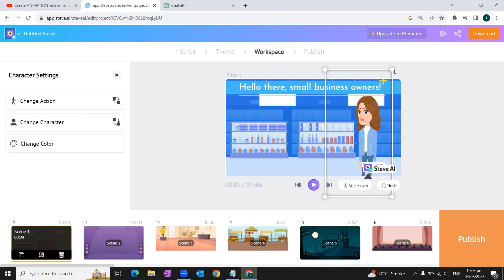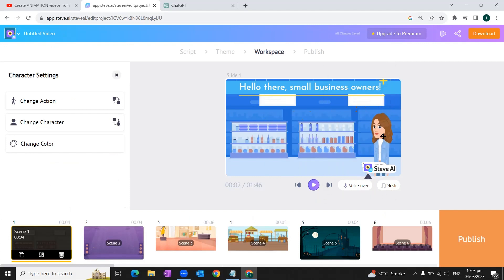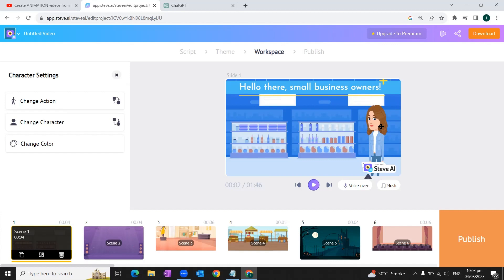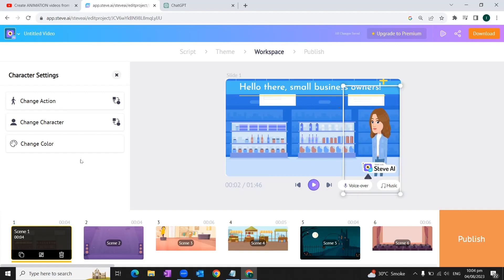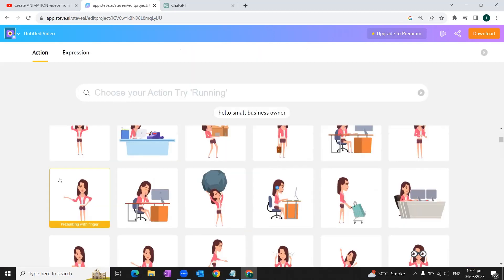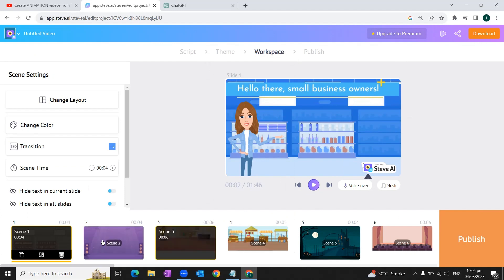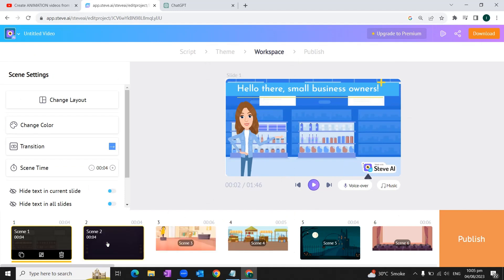You can also adjust the size of the character or the placement of the character by simply dragging, by simply clicking on the character and dragging it to the appropriate position. Not only we can change the character, we can also change the action of the character. For our video, we'll select this action, and we'll need to do this for each scene.